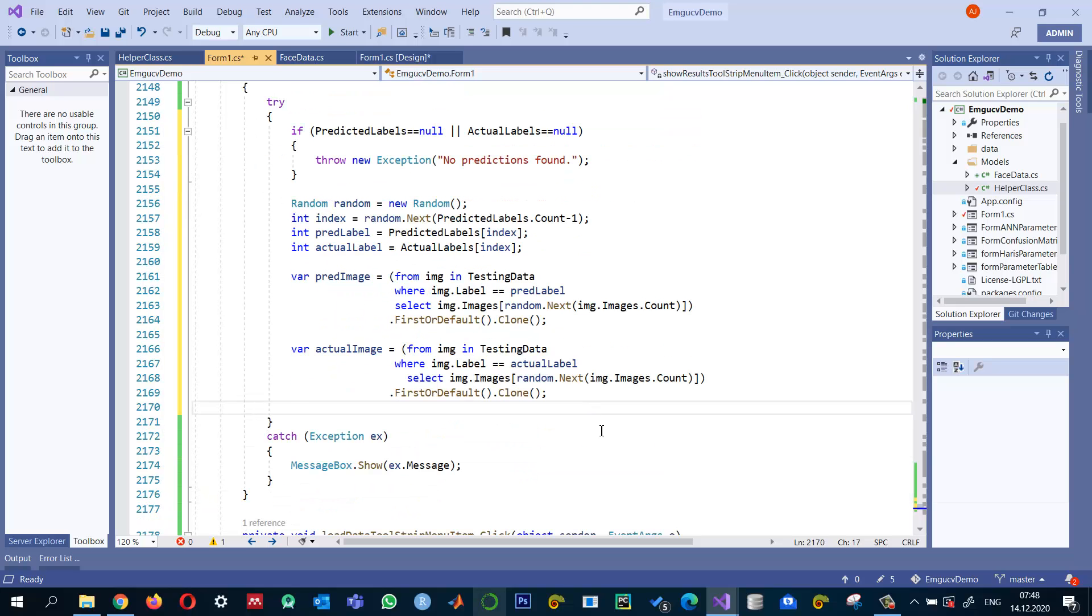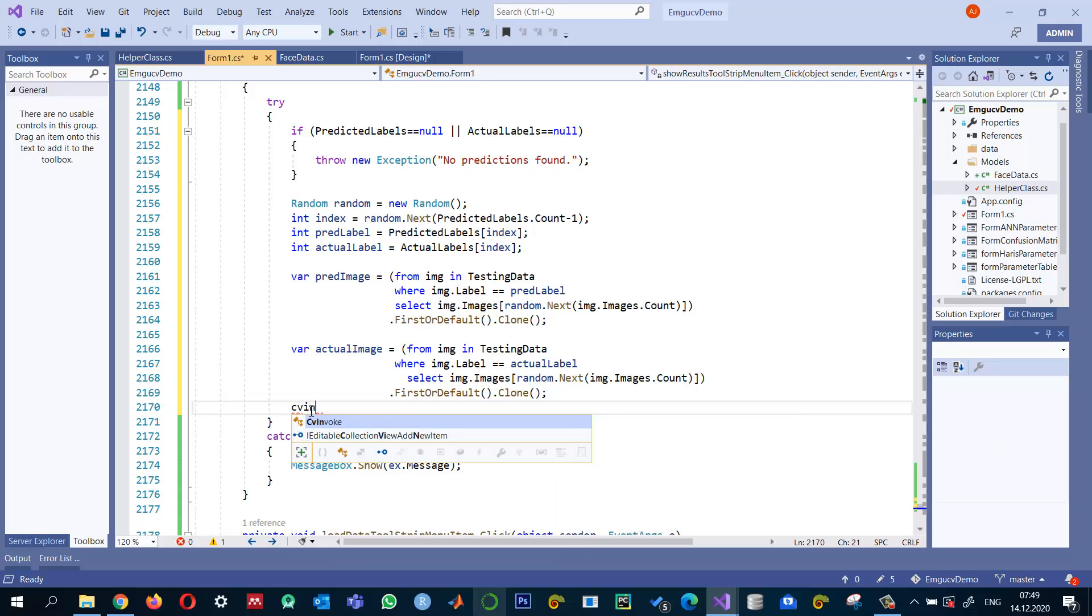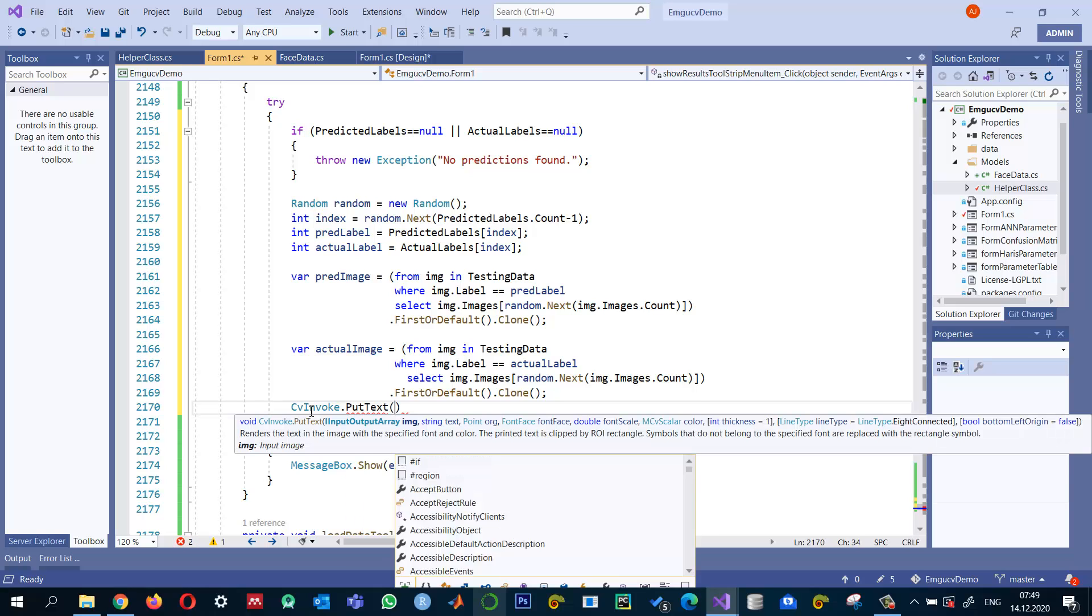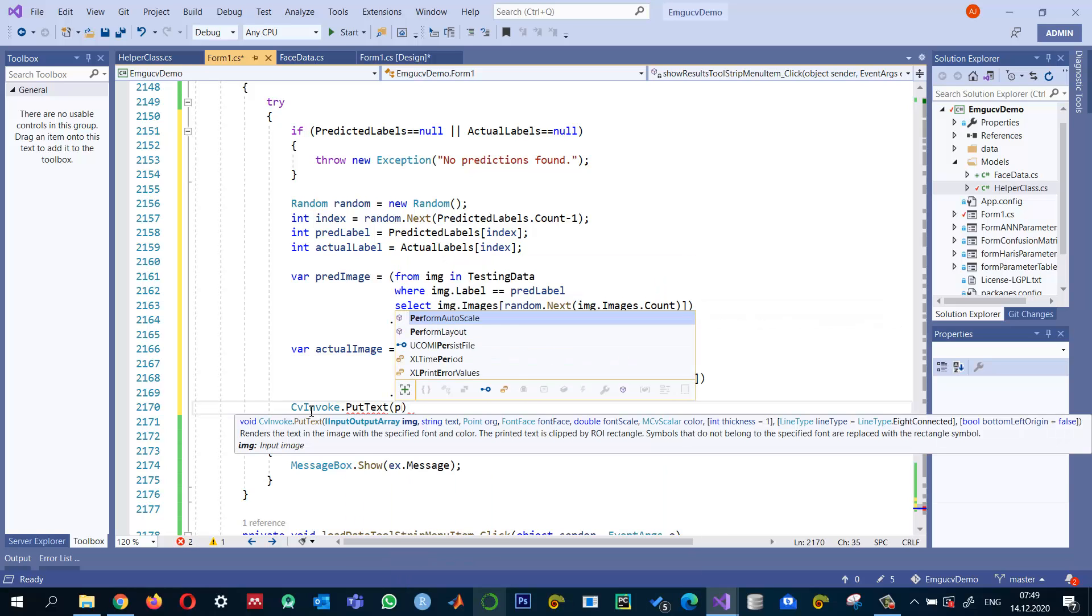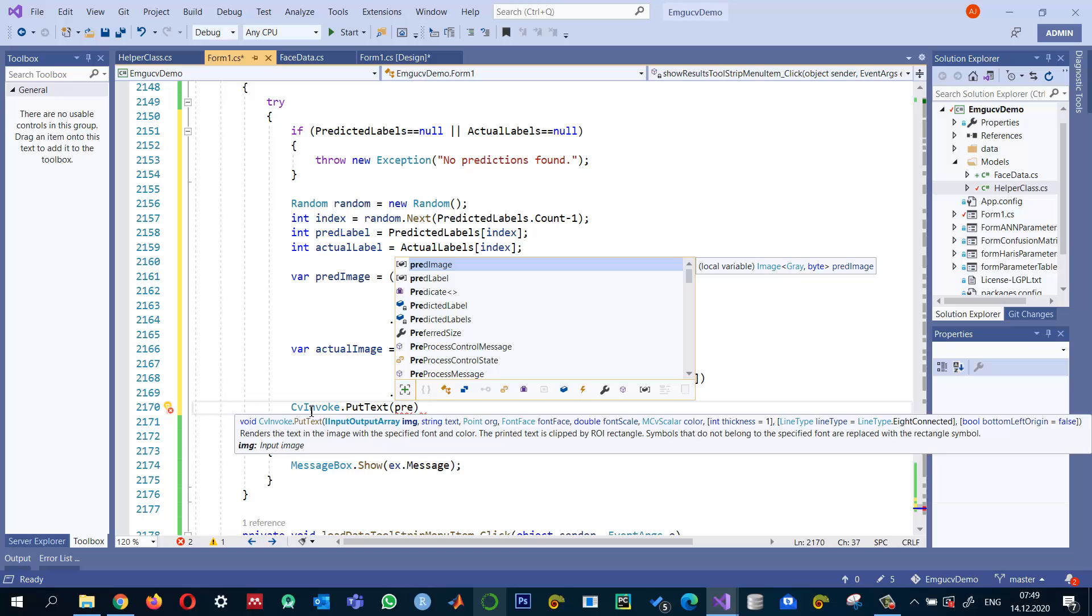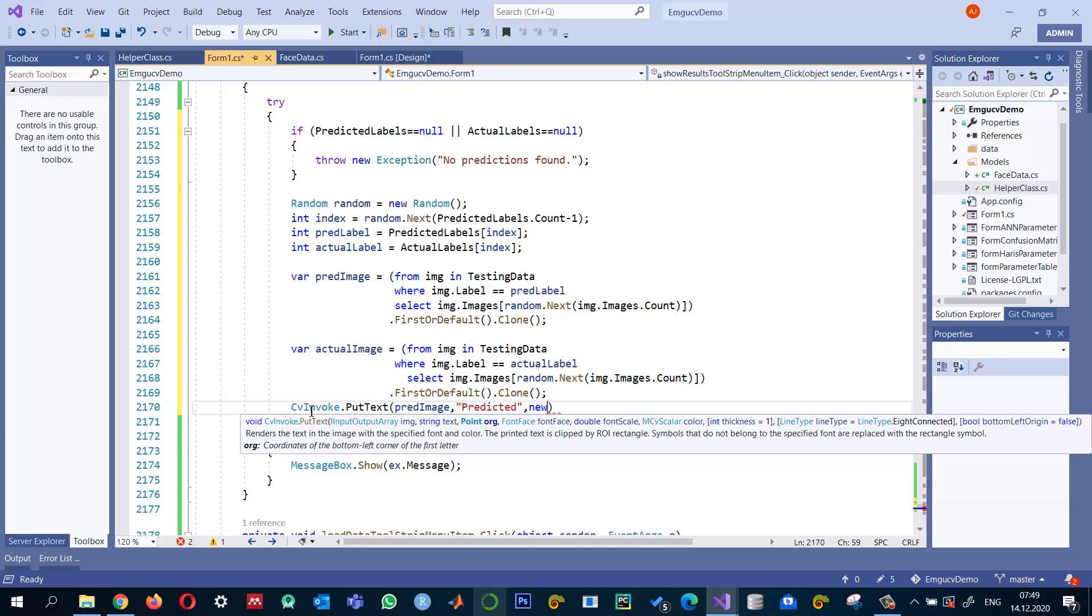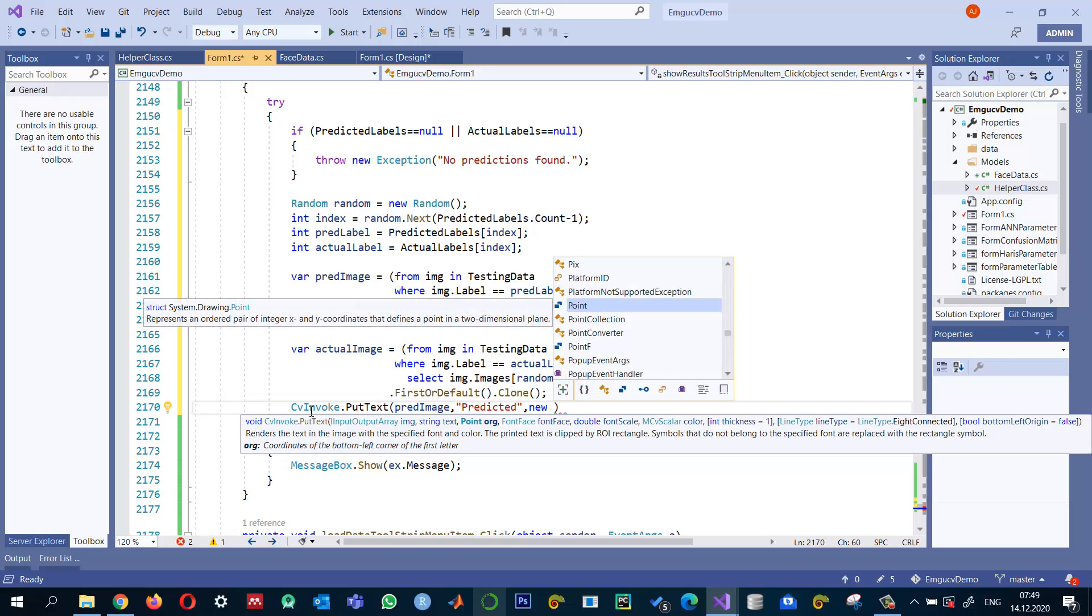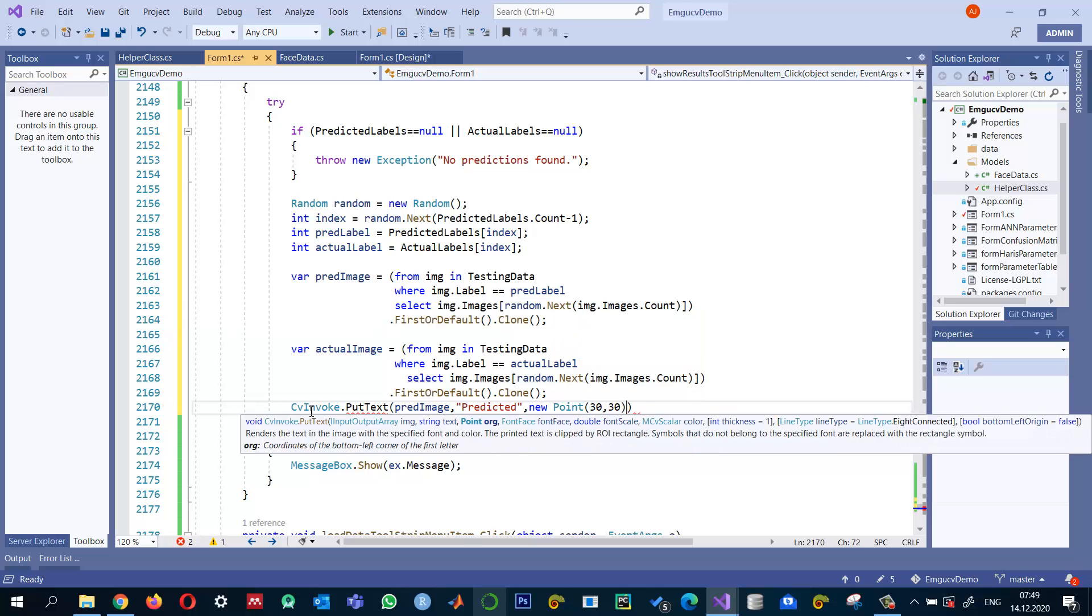If they are same, we want to see them if they are same or not. And also we can optionally put a text on them to show which one is the predicted one and which one is the actual one. So we can write a, put a text on cvinvote.putText on this predicted image. Predicted image. And we say this one is the predicted image. Just predicted. And the location of this point, let's say it's position 3030.